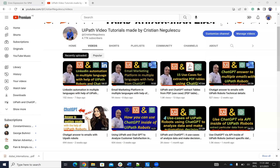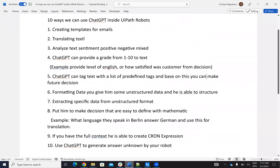Hello everyone, my name is Cristian Negulescu, you know me for a lot of automation with UiPath. Today we'll talk about 10 ways how to use ChatGPT inside of UiPath robots. So you have 10 ways to use ChatGPT inside of UiPath robots, and we'll talk about all these 10 ways. We'll give examples step by step.